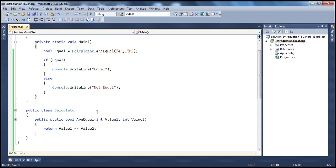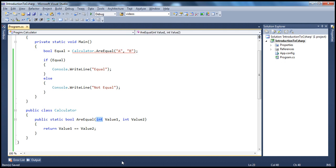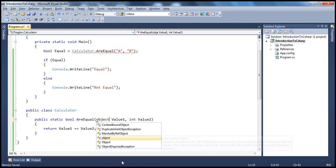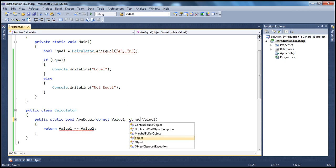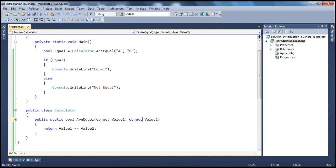So how do I make this method operate on any data type? The logic is pretty simple — if they are equal return true, otherwise return false — so it need not be tied to any type. One way to make this method operate on any data type is just replace this integer with the object data type. The moment we do that, look at that, the error goes away.